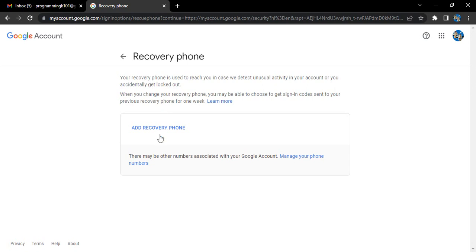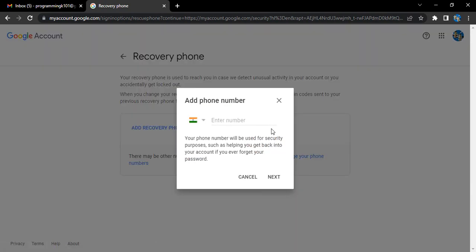You can just click on this Add Recovery Phone option and here you can enter the number. Additional instructions say that the number you are entering would be used for security purposes.